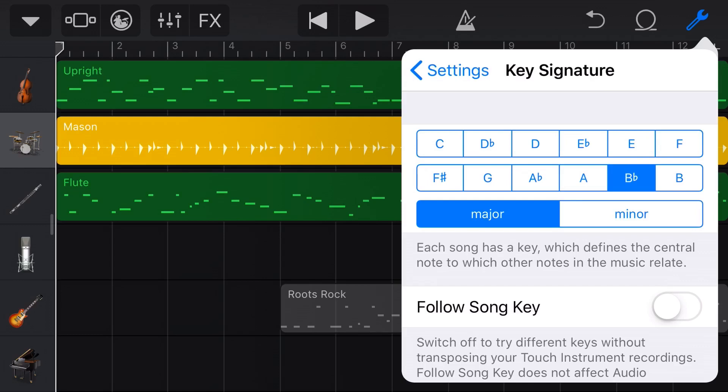Now, that's important because if you have other recordings that you have done on the audio recorder, they won't follow this key signature. So it will not transpose your vocals or a recorded guitar. Anything that's not a virtual instrument will not transpose with the key signature. So sometimes if you want to change something on an audio recorder track, you may want to leave the follow song key off.